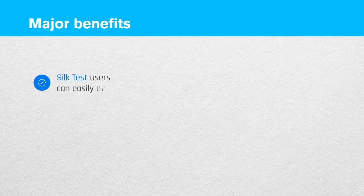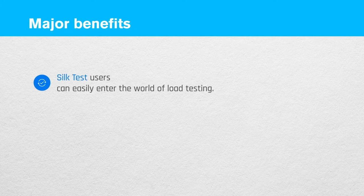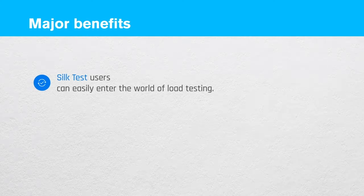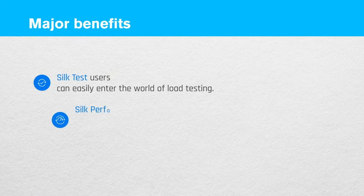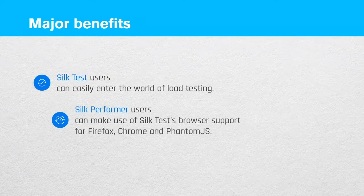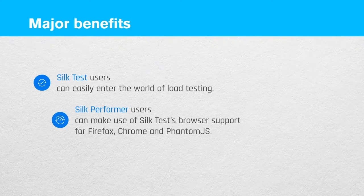SilkTest users can easily enter the world of load testing by turning just a couple of knobs in Silk Performa. And Silk Performa users can make use of SilkTest's browser support for Firefox, Chrome and PhantomJS.